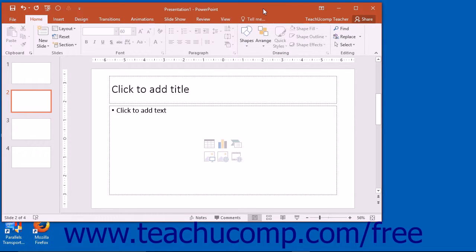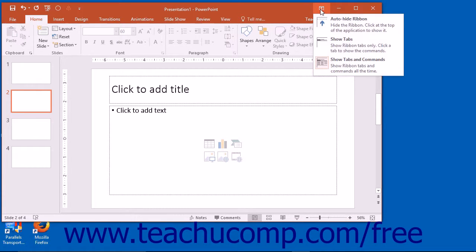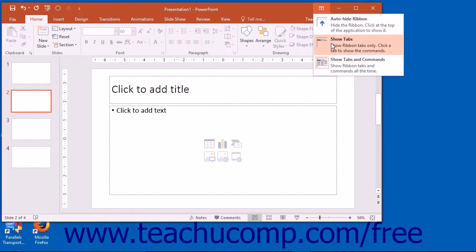In PowerPoint 2016 and 2013, clicking the Ribbon Display Options button will show you options for changing the display of the ribbon within a drop-down menu. You can click on the choice of ribbon display that you prefer within this drop-down menu to set the appearance of the ribbon within PowerPoint.